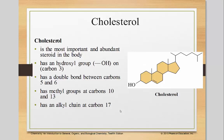Cholesterol is the most important and abundant steroid in our body. It has a hydroxyl group on the third carbon. You count the carbons in this ring by starting at carbon one here.